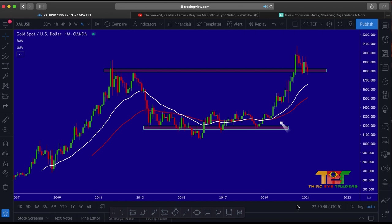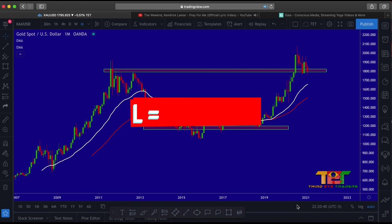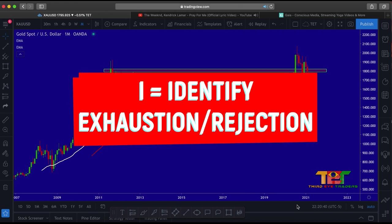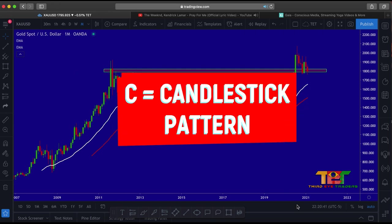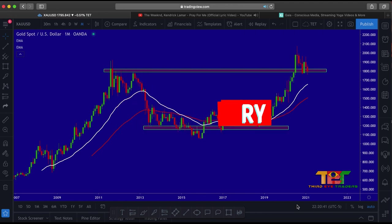Remember — L is the location, I is identifying the exhaustion and or rejection, C is the candlestick pattern — the three candlestick patterns that we focus on — and K is the KO entry. If you use this strategy on a consistent basis, you're going to be winning at least 60 to 65 percent of the trades. We like to carry a tight stop loss of 10 to 15 pips — we don't like to exceed more than that. That helps us mitigate our losses and maximize our profits.